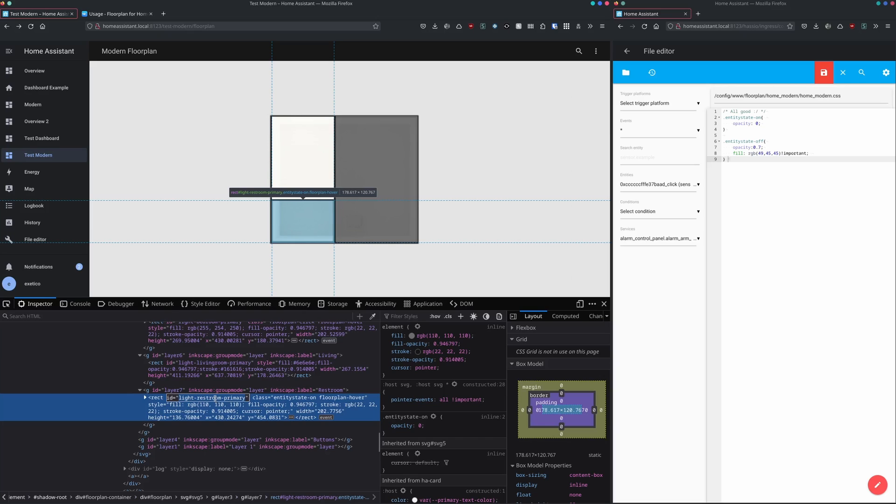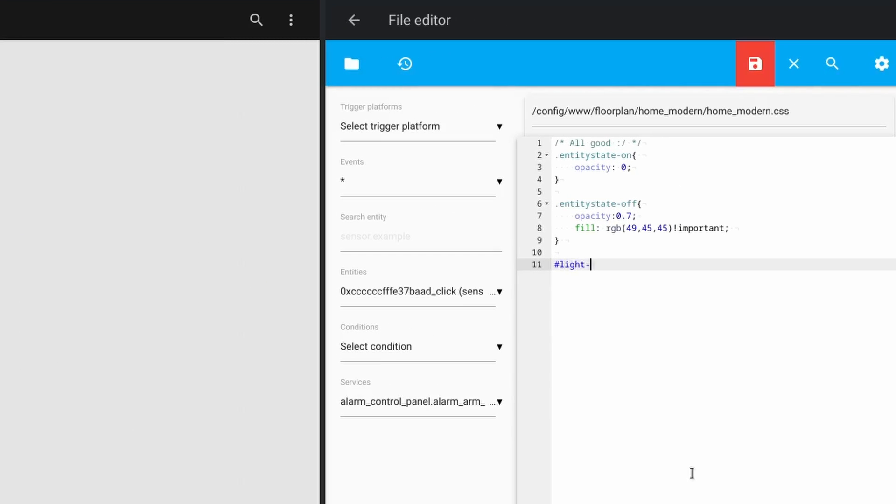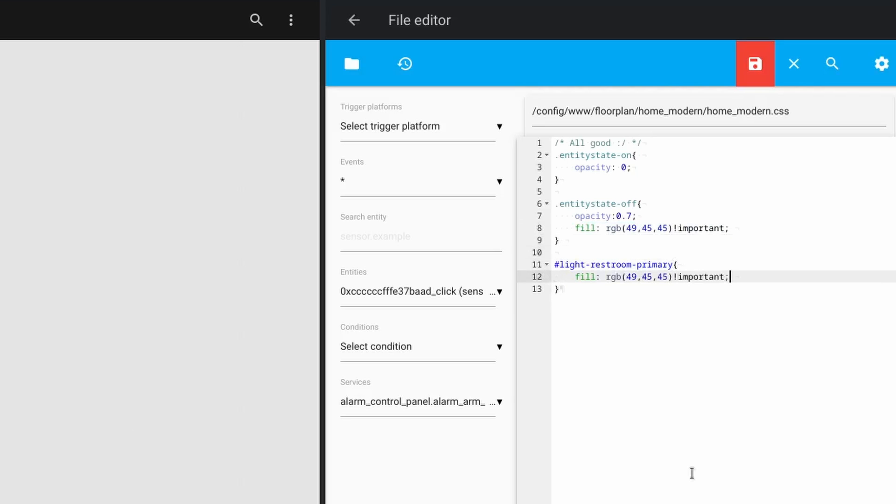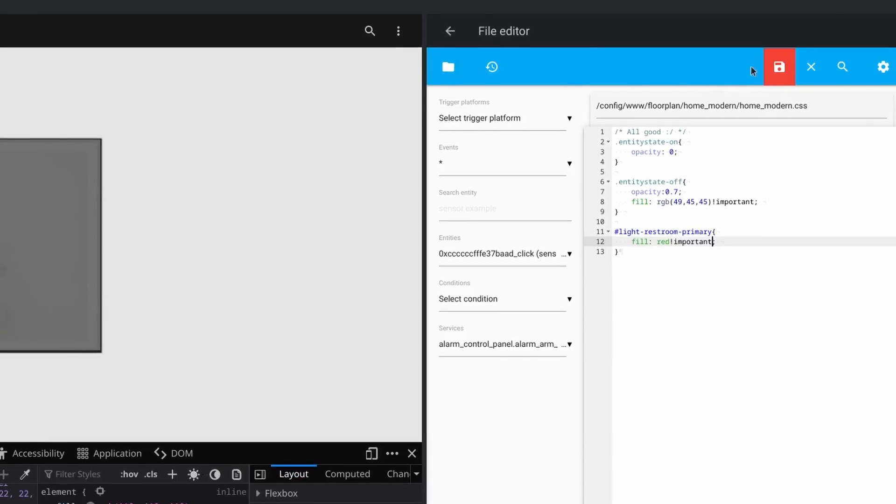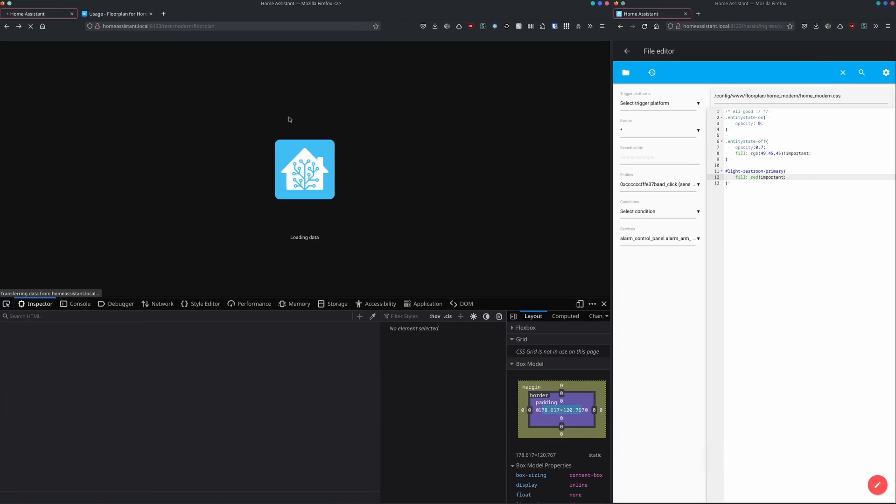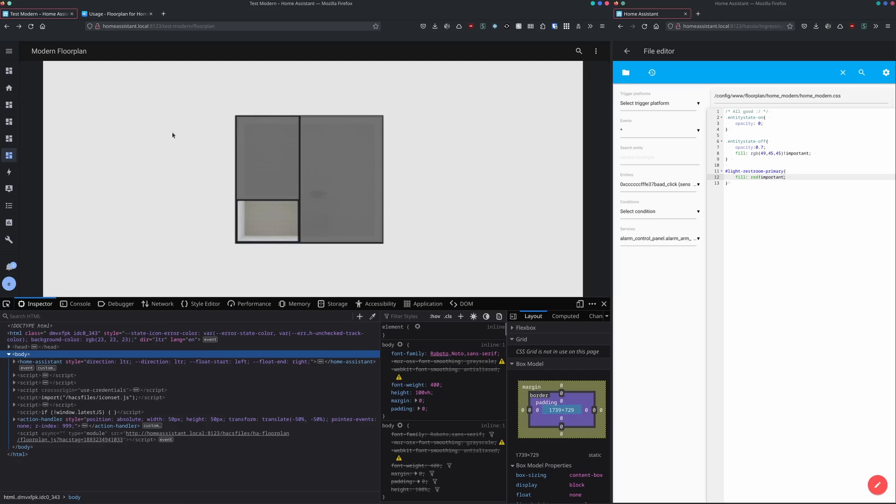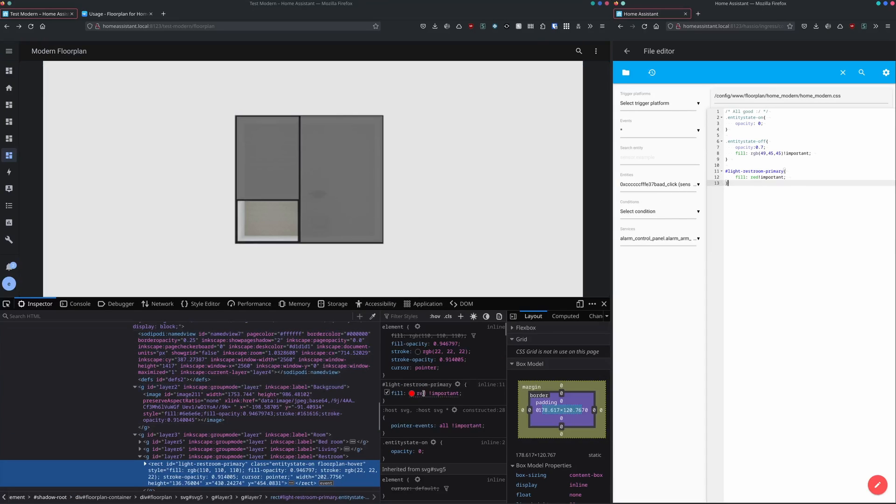We can target one ID in our CSS file by using the hashtag sign, writing the name of it. And in here you're able to define whatever you would like to. One thing could be using a fill with red. And now that we already have one RGB color defined, it's important to use the important marking. Let's try and save it. Reload the page.